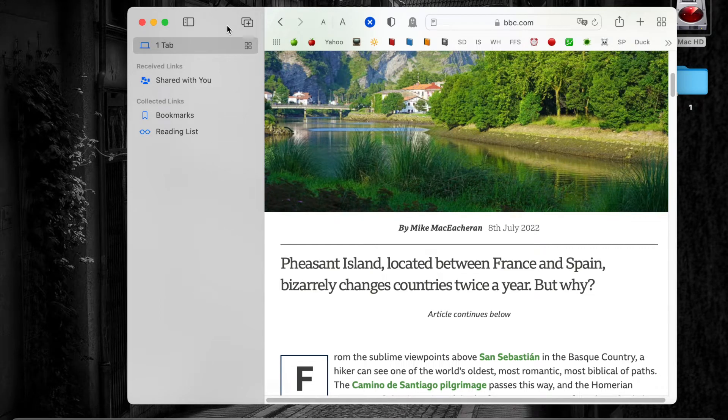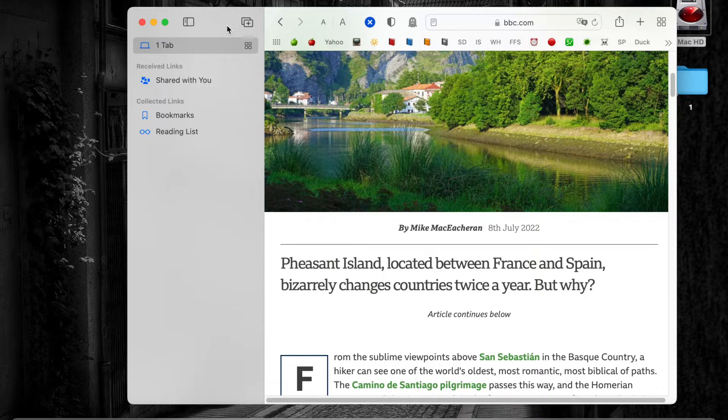Hello everyone, I hope you are doing well. Today you will learn how to enable dark mode for websites on the Safari browser.